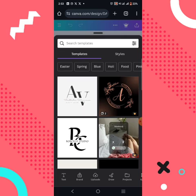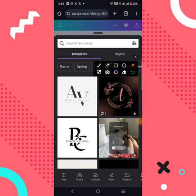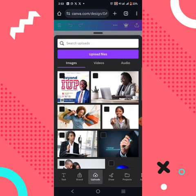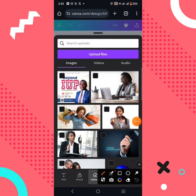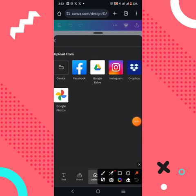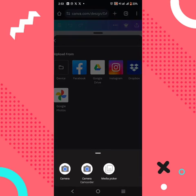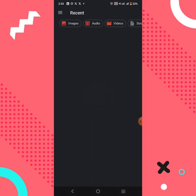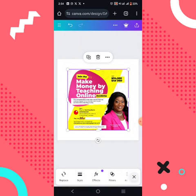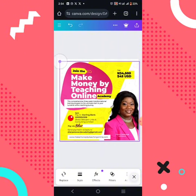The next thing you want to do is go over to 'Uploads' on the left panel. Click on Uploads. You'll see options for image, video, and audio. Under the image option, click on 'Upload files', then go to your device. You'll be able to upload the design you just saved. Click on the media picker, select the design, and it will begin uploading. Once uploaded, click on it to insert it. Hold any of the edges and stretch it to fill the canvas completely.